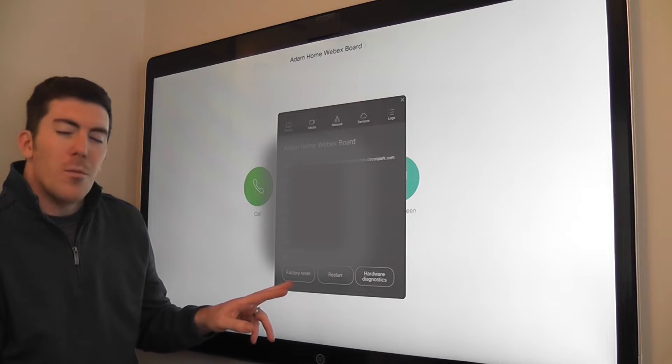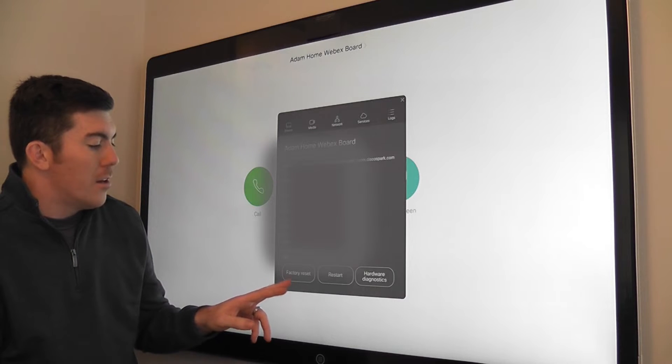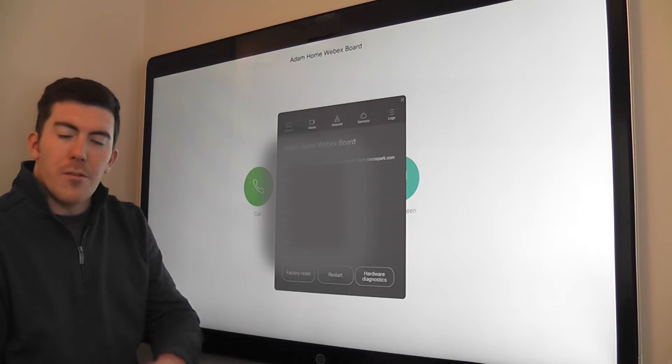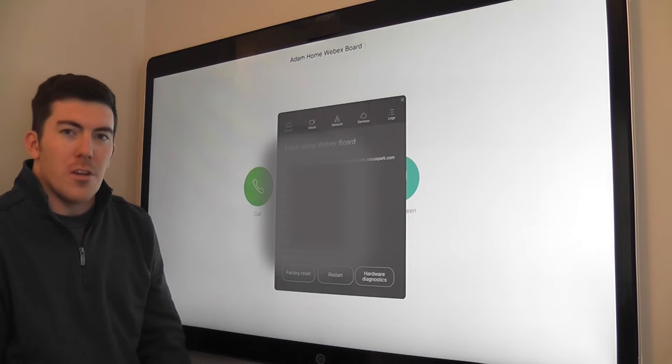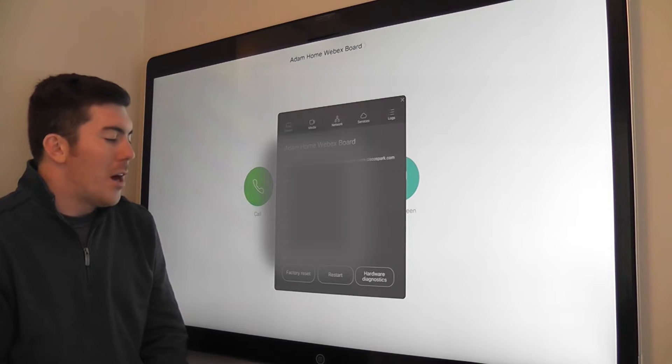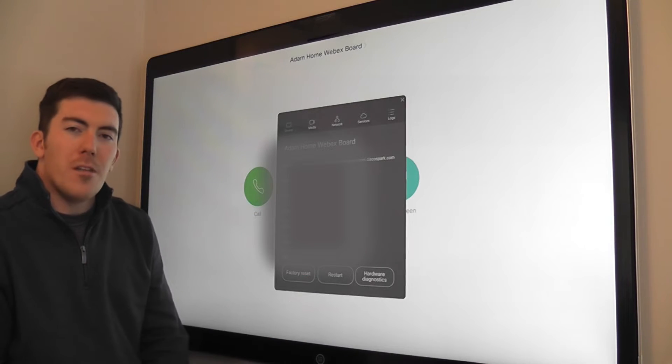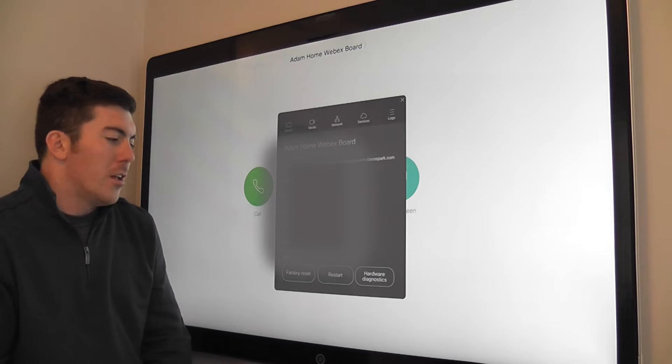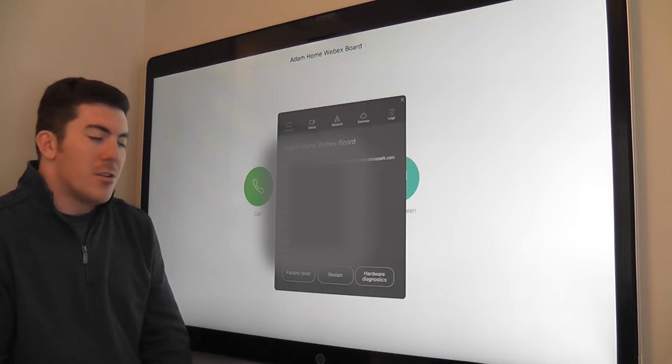At the bottom, we have the option to factory reset. This will wipe all configuration and essentially configure the unit as it came out of the box. There's a restart button to restart the unit. This does not wipe configuration.